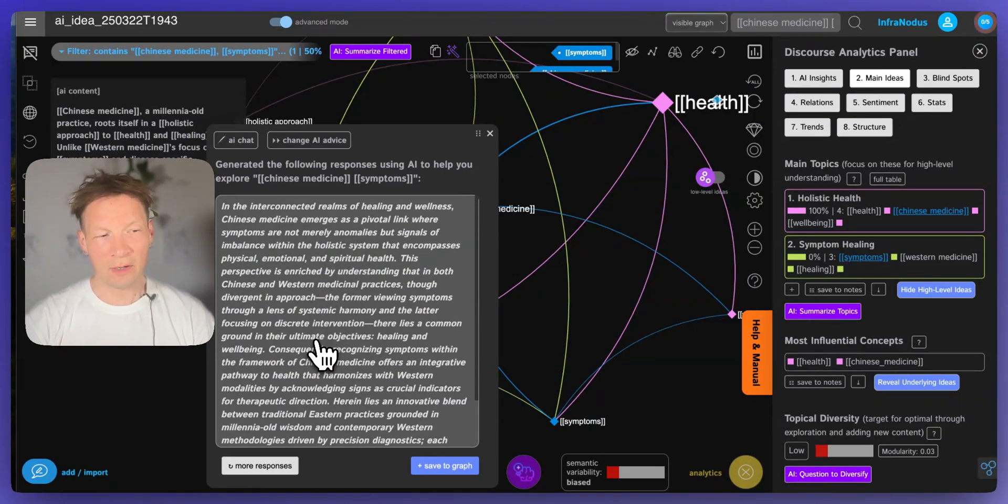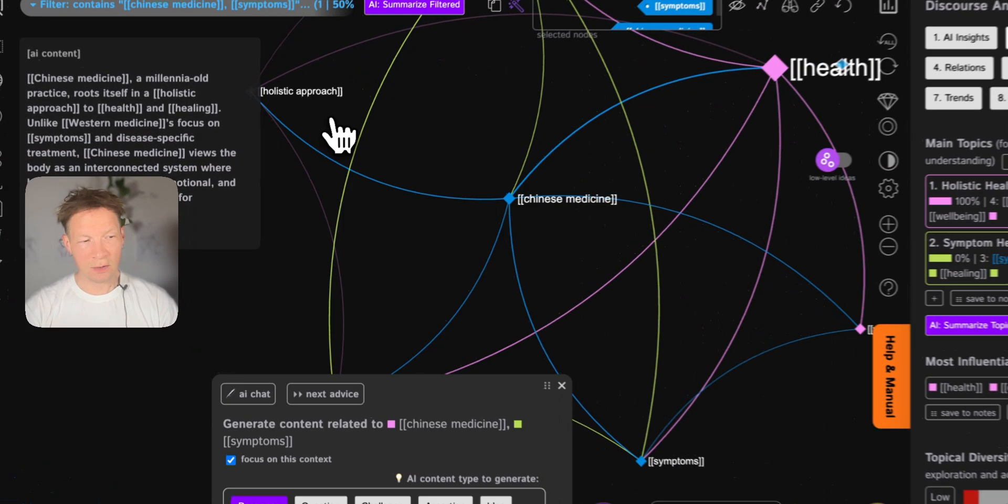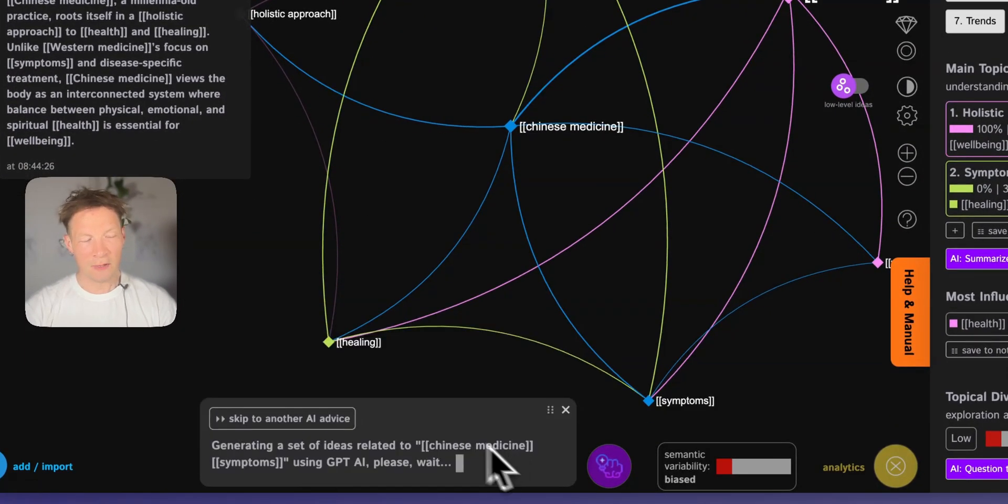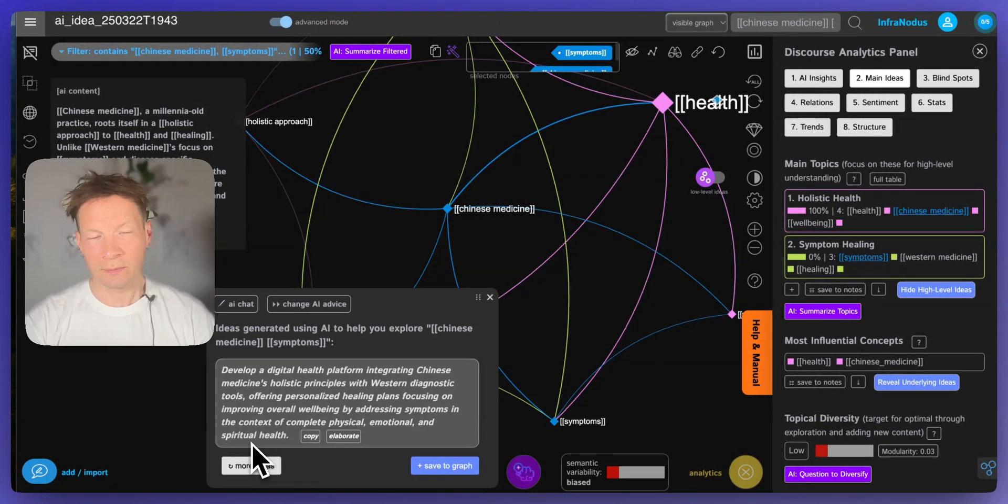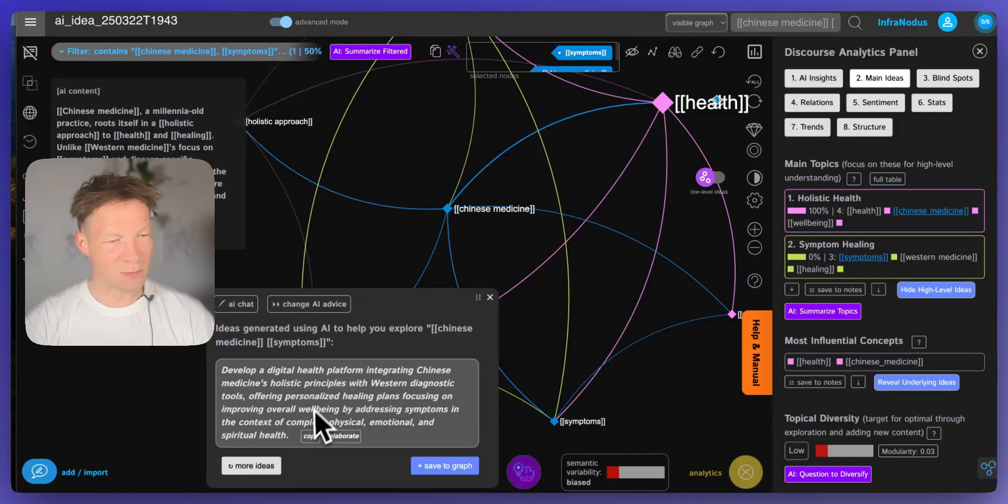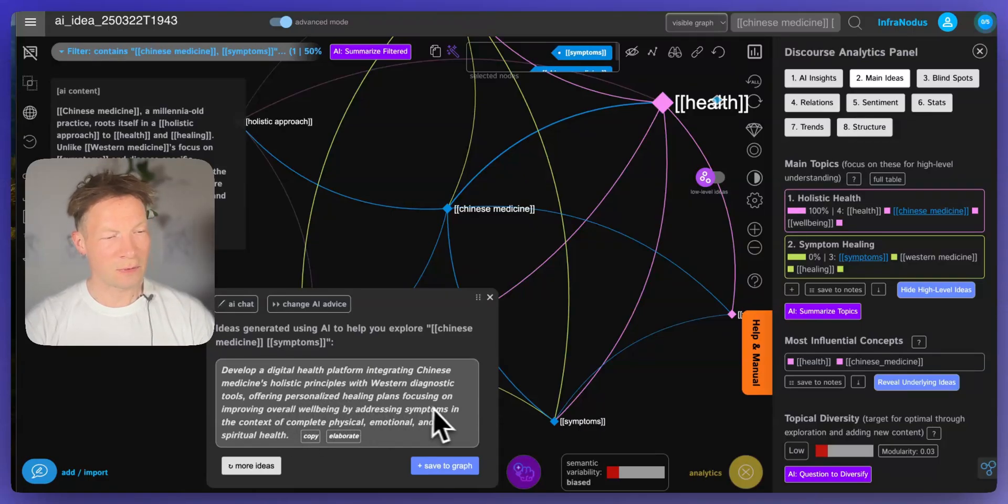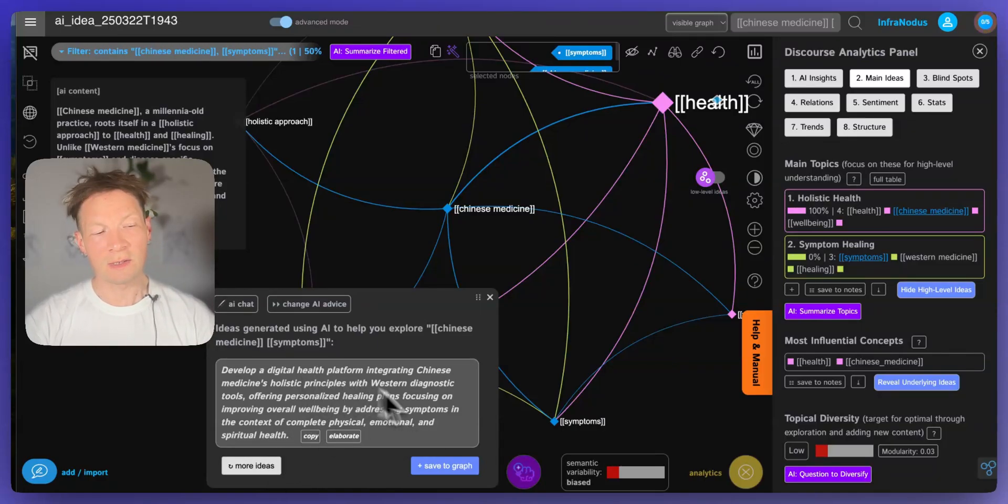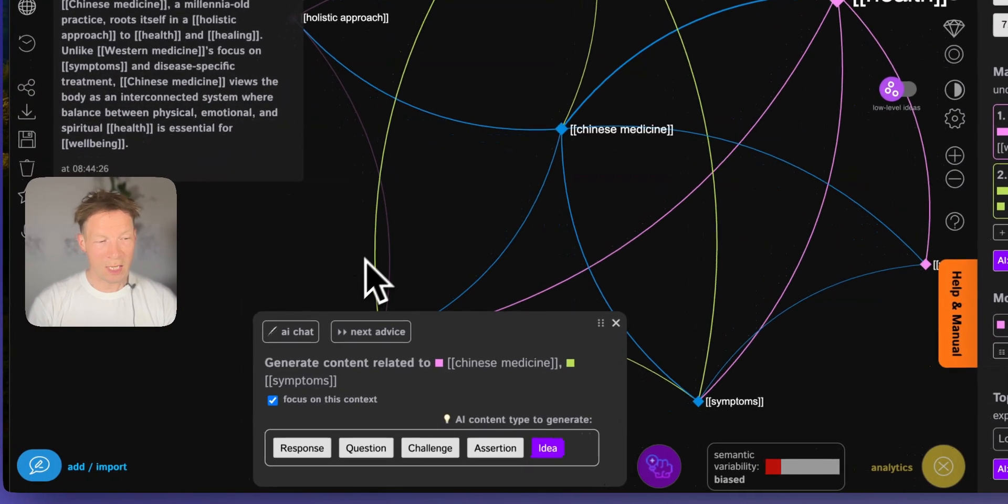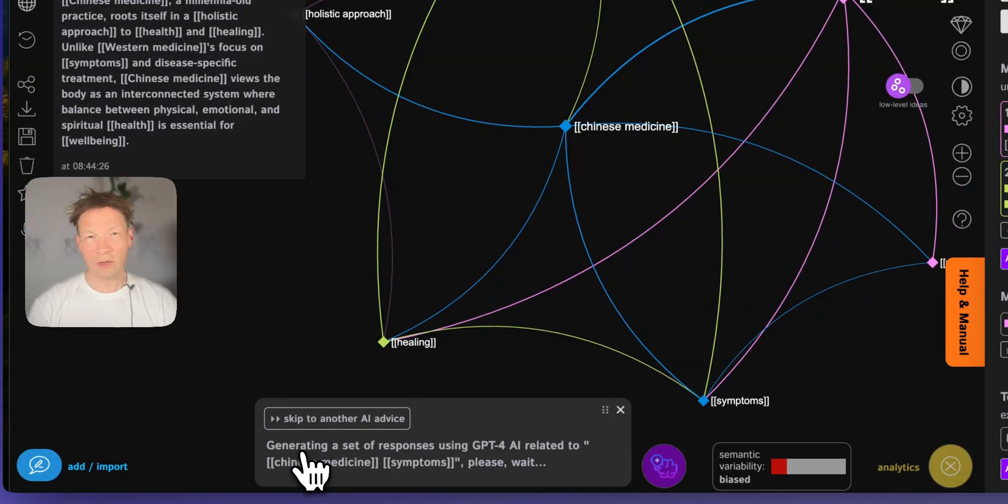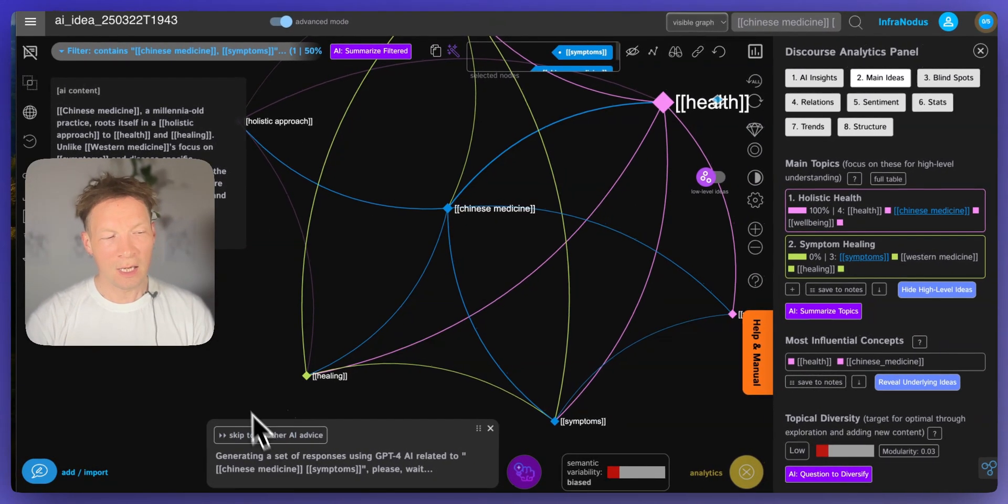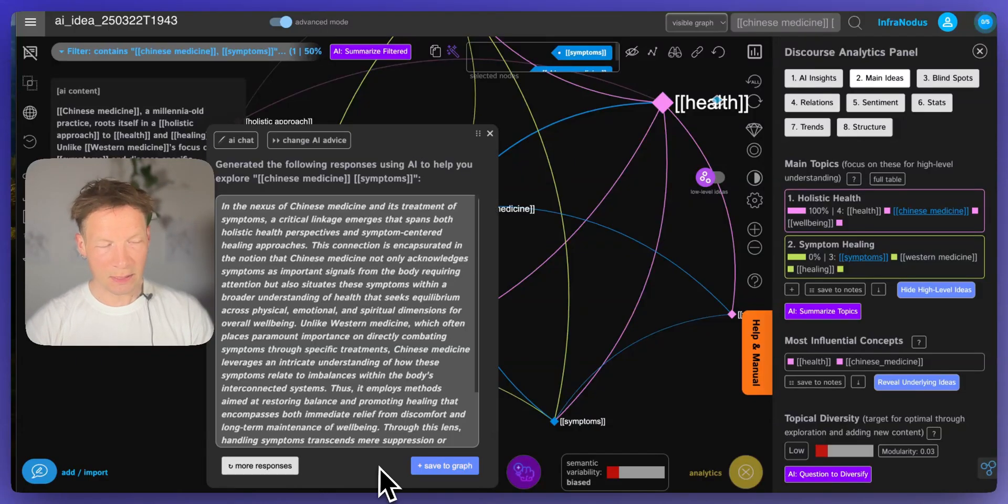By the way, if you find those statements long you can also use the idea mode here, then it's going to be very short. So if you like shorter responses and iterations then you can use this mode. Develop a digital health platform integrating Chinese medicine holistic principles with Western diagnostic tools, offering personalized healing plans focusing on improving overall well-being by addressing symptoms in the context of complete physical, emotional and spiritual health. So this is more for business ideas if you like to generate some business ideas, you can use this ideation mode. If you just want more research-oriented questions that help you develop ideas further, I would use the response mode here. So I'll continue using that.